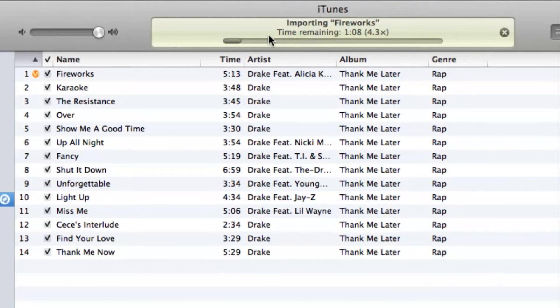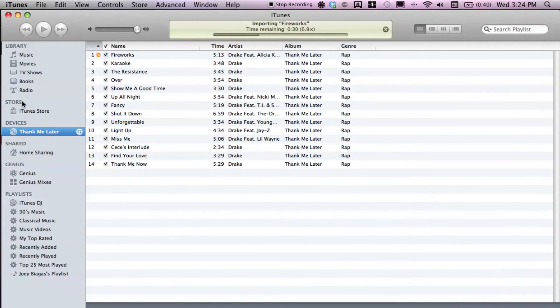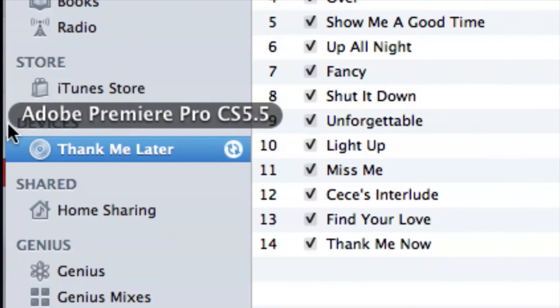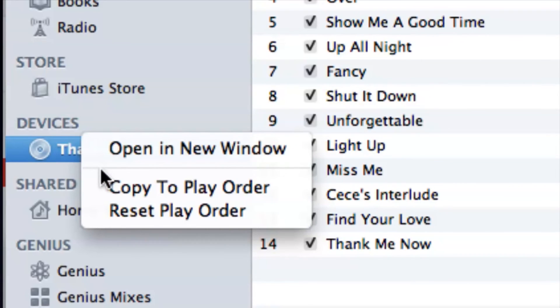It's going to give you a progress report of each song and which songs have been already imported. Just in case iTunes doesn't bring up the automatic import window, you can always go to the left-hand side under Devices — the CD should come up — and you can right-click to import it that way.